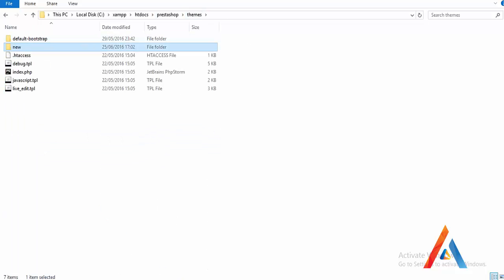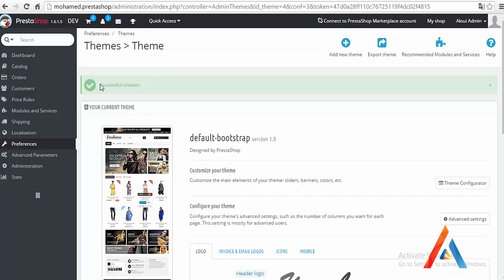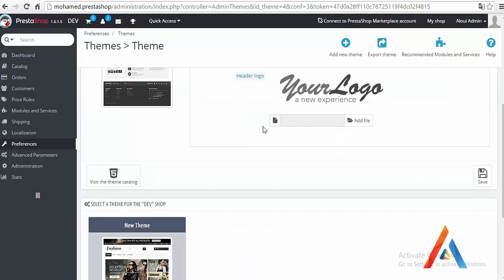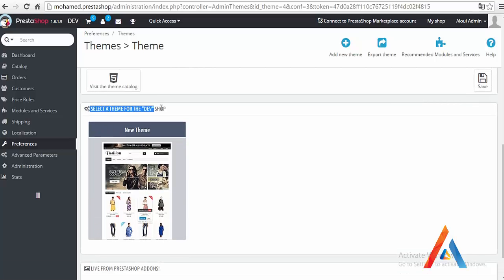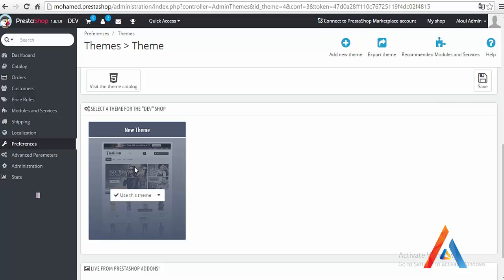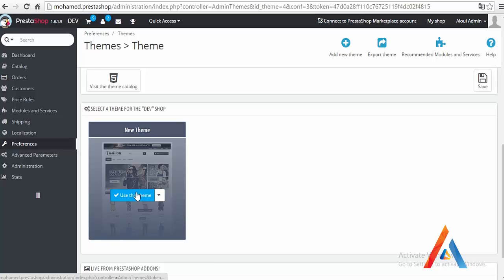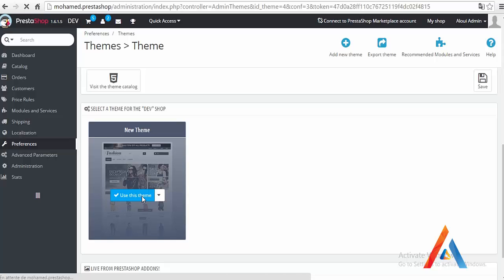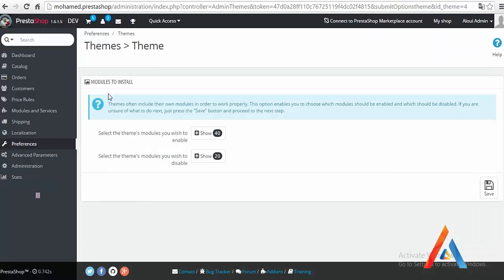Back to my browser, okay, successful creation, that's good. Scroll down, select a theme for this shop, and that's our new theme. The screenshot is copied from the existing theme, so doesn't really matter. I will hit use this theme here. Module to install, we don't really care for the moment. Just save.